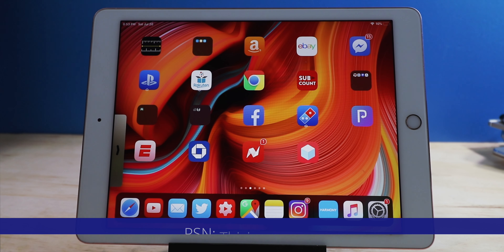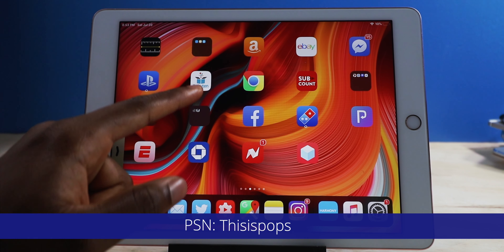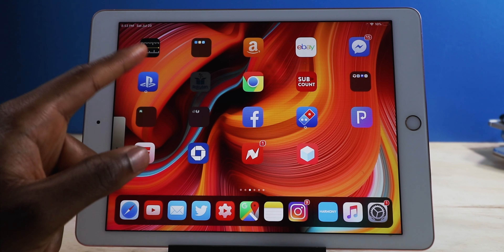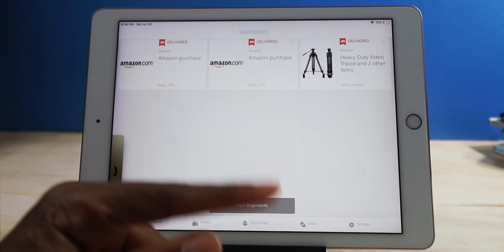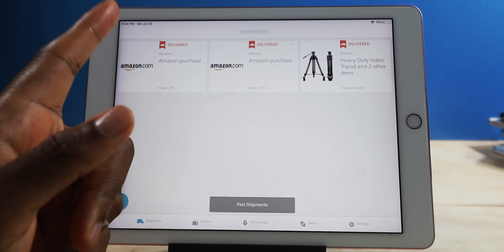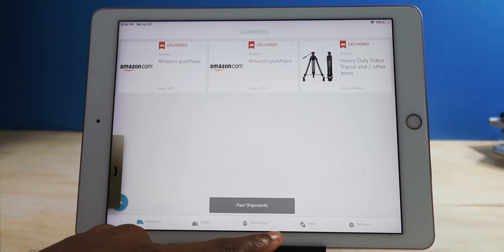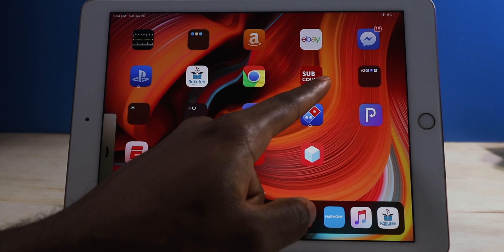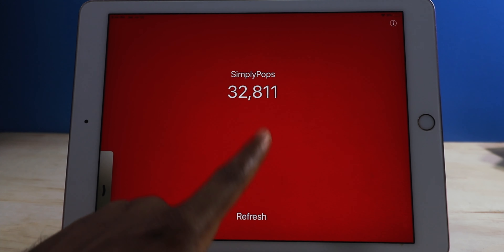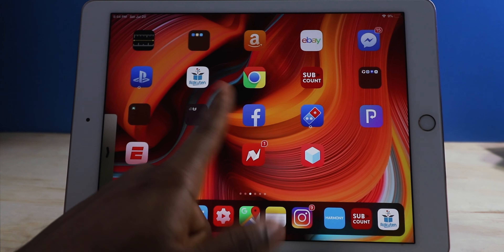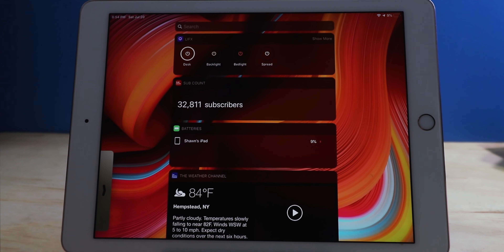If anyone wants to add me on PSN, add me at This Is Pops. I have Slice — it automatically scans my email and gives you notifications on when deliveries are going to arrive. I've got Google Chrome, and a sub count app to see how many subscribers I have currently. They actually have a widget on here too, so it's faster to go to the widget than the app.